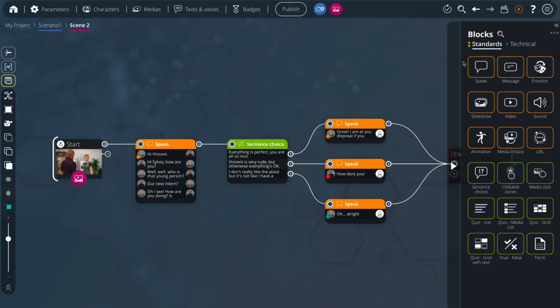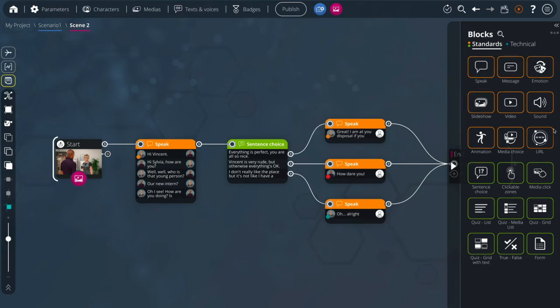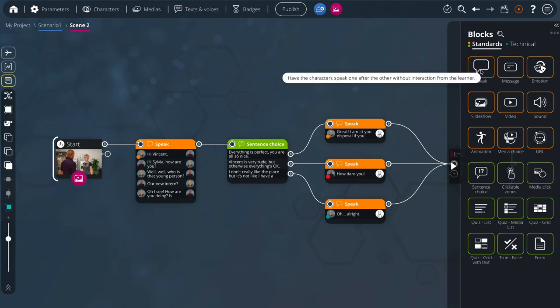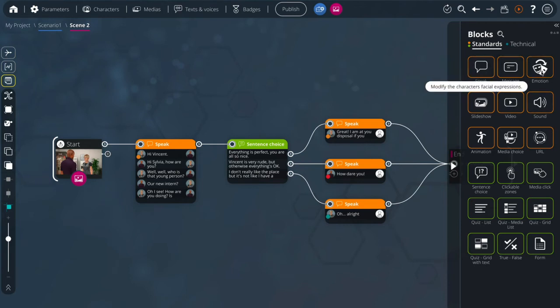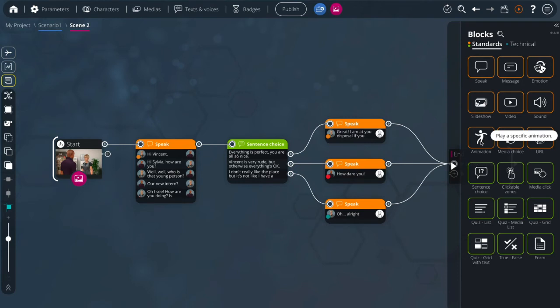The standard blocks are separated into two categories. In orange you have the content and information blocks with for instance the speak block, emotion block but also the animation block which we added in the 4.0 version and several media blocks.